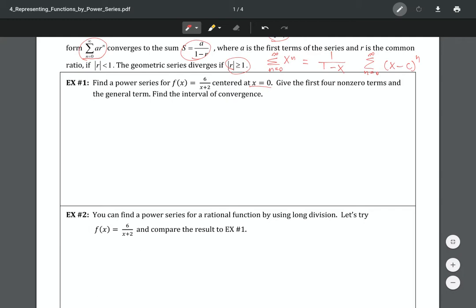Let's take a look at the first example. We're going to find a power series for f(x) centered at x equals zero. They want us to give the first four non-zero terms and the general term, and then find the interval of convergence. There's quite a bit in here. Essentially, I want to make this look like the geometric series form, because if it does, I know the power series will follow from that.